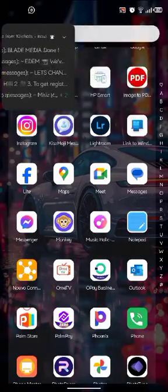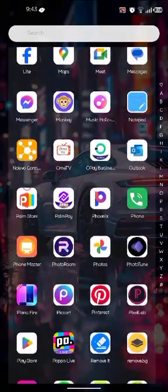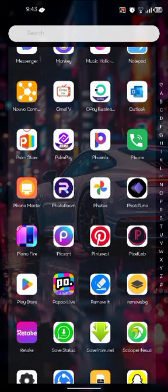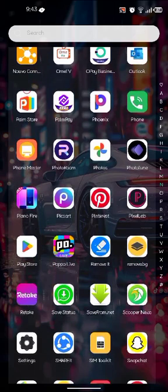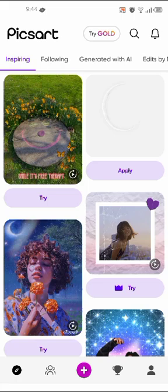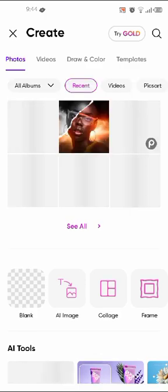Welcome again to my YouTube channel. Today we're going to be doing a party flyer — a club flyer — on Android. We're going to be using our PixArt app and PixelLab for this particular design. First, we're going to go to our PixArt app and import our picture.